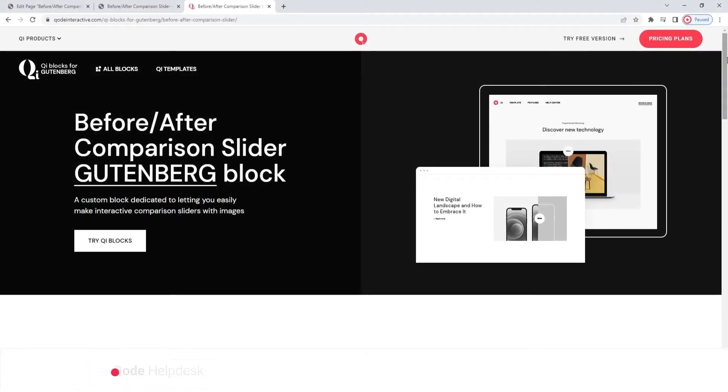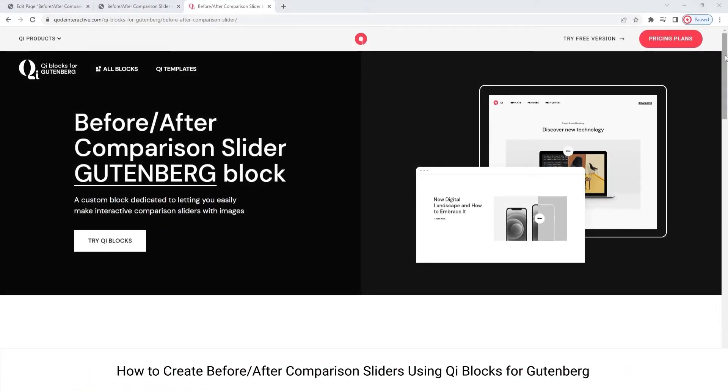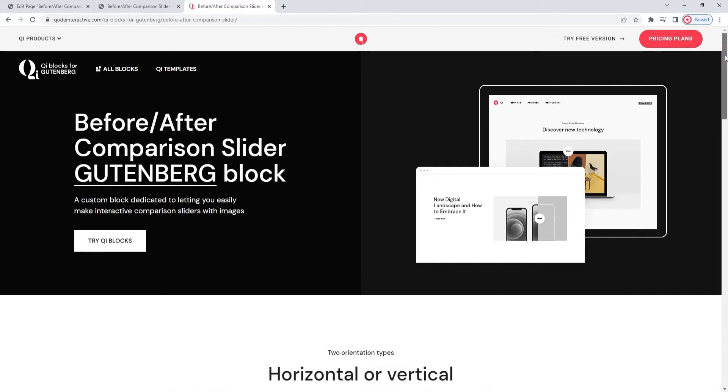Hi and welcome to CodeTutorials! In this video, we'll be taking a look at the Before-After Comparison Slider block, which is part of our key blocks for Gutenberg Premium plugin.